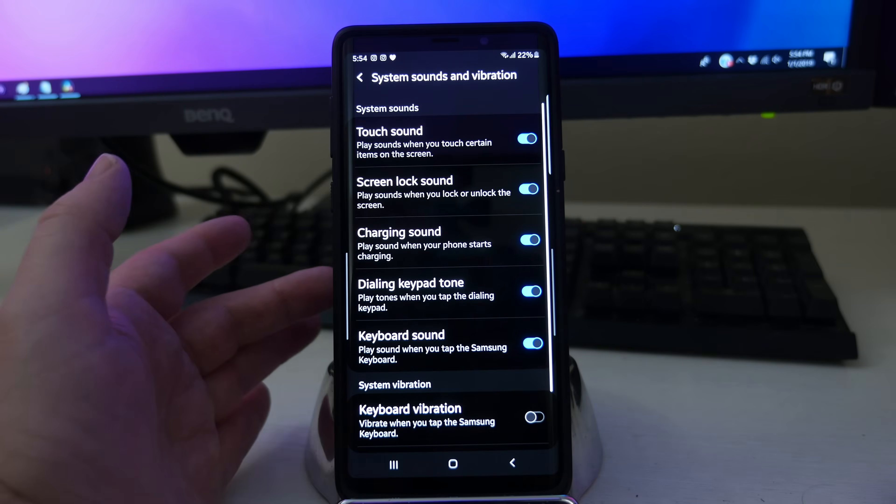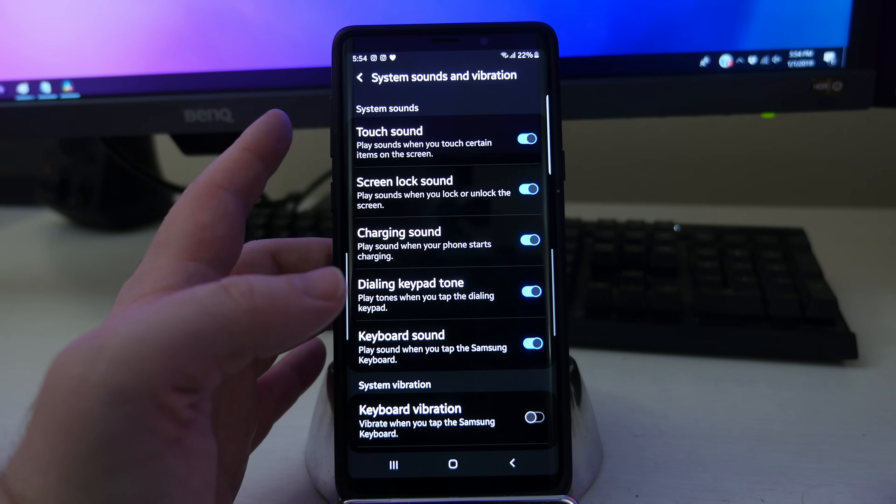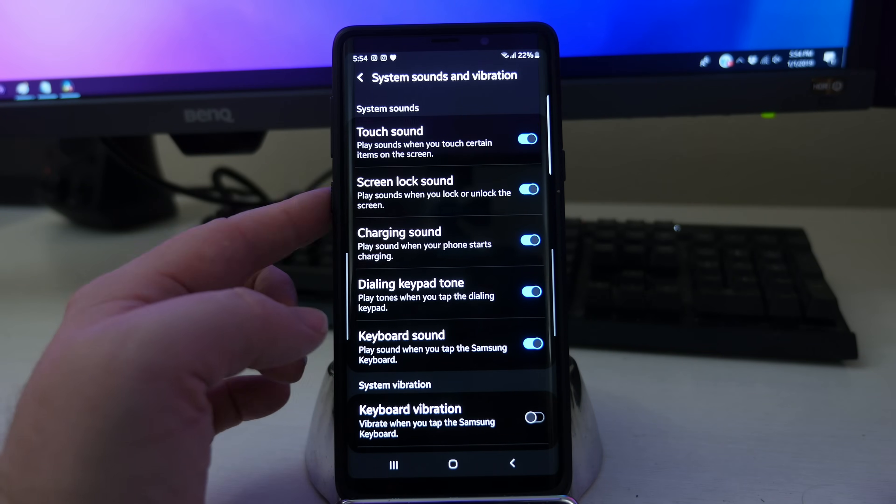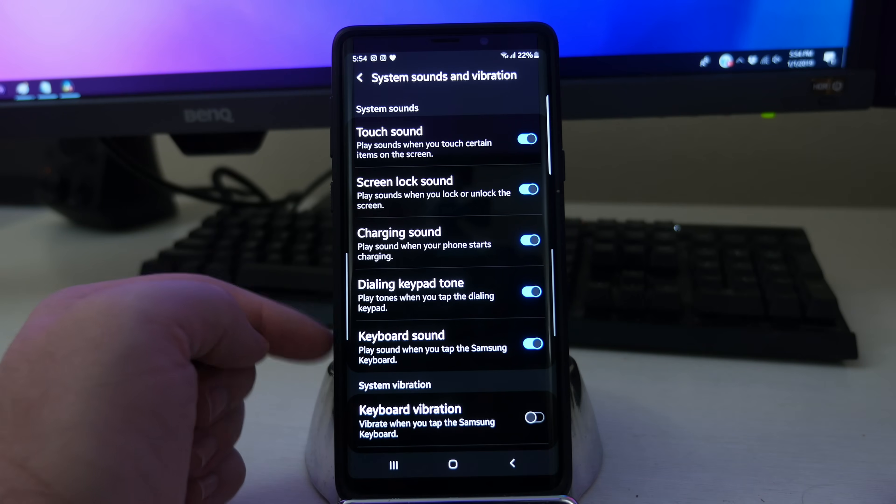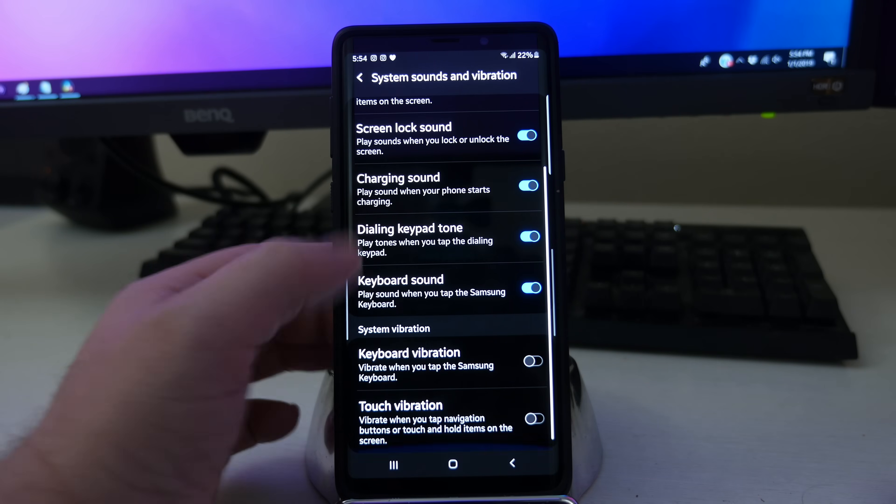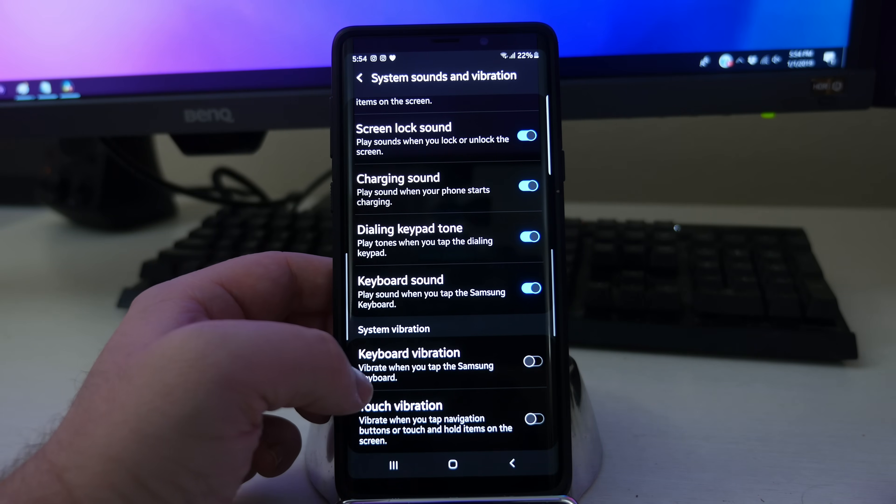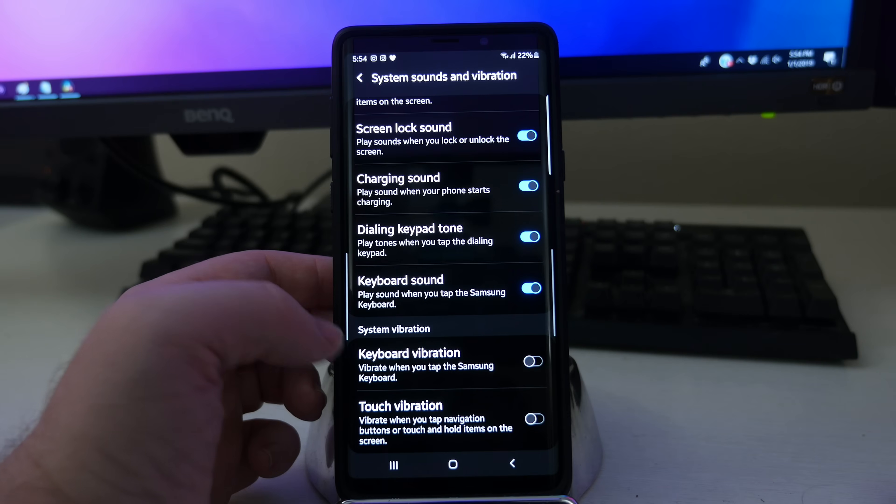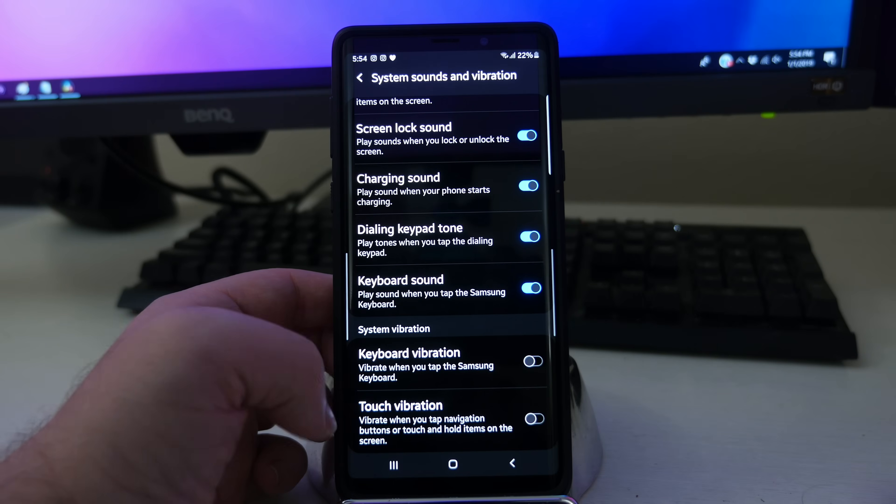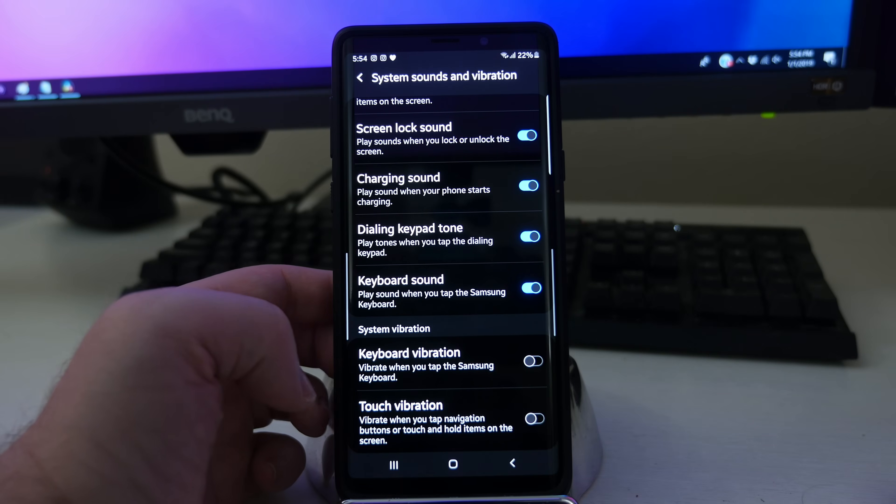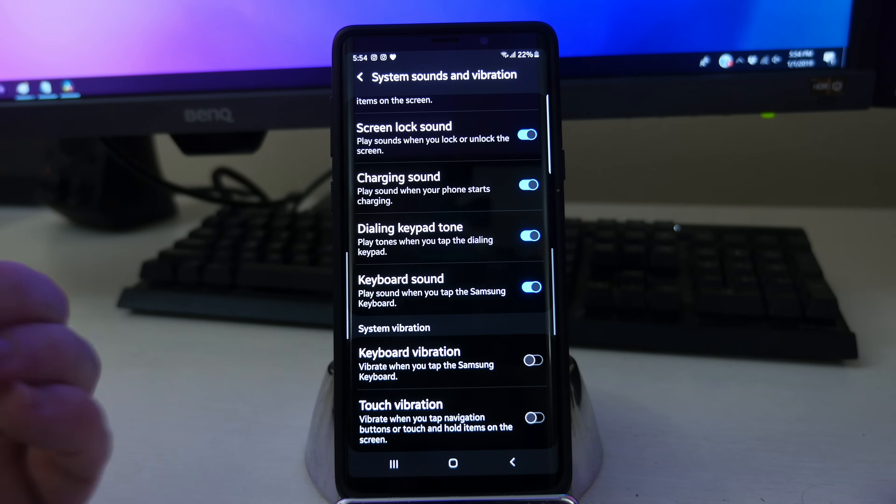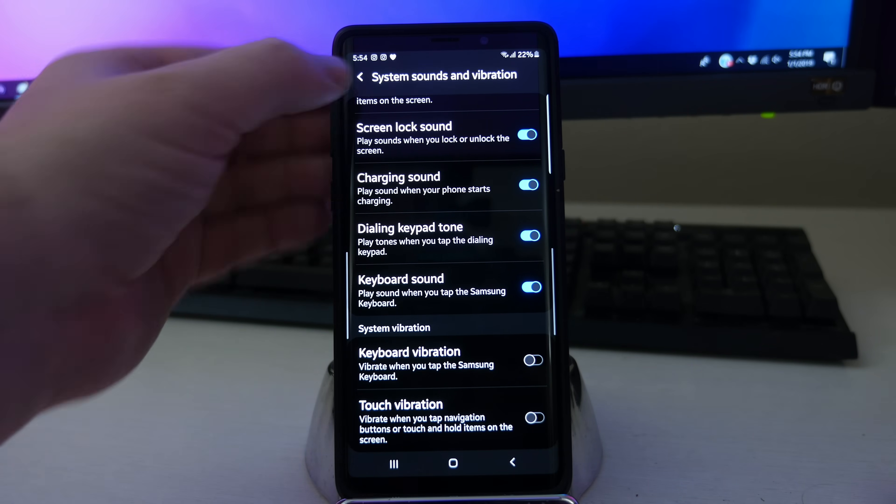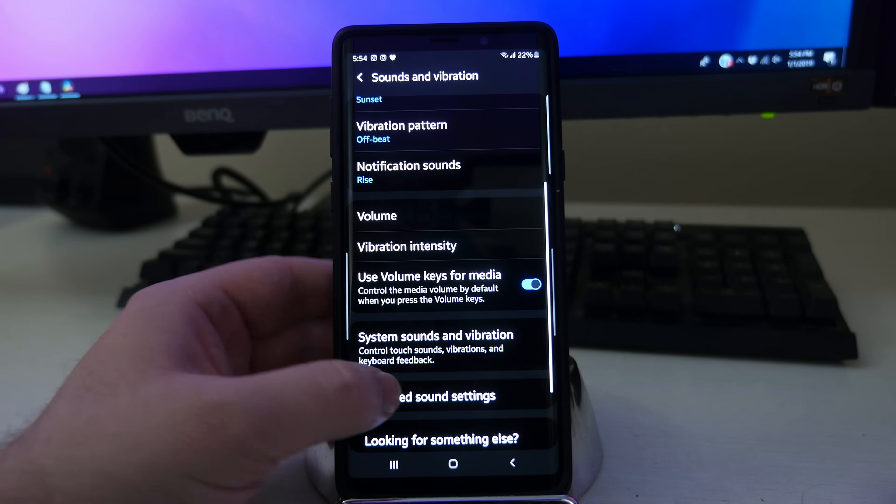System sounds and vibrations. You can go in here and turn off system sounds for touch or screen lock, charging sounds, dialing keypad, keyboard sounds, keyboard vibration, which I cannot stand. These are the first two things that I always turn off on a phone because I can't stand when every time you touch it, it vibrates. That's an annoyance to me.